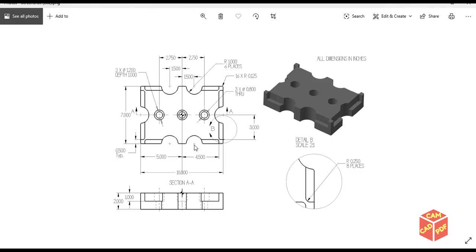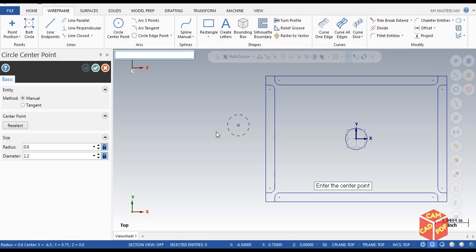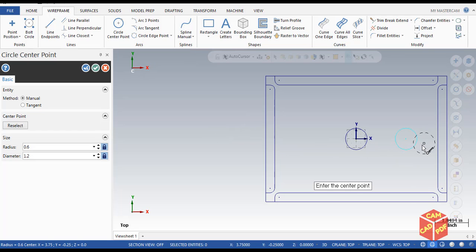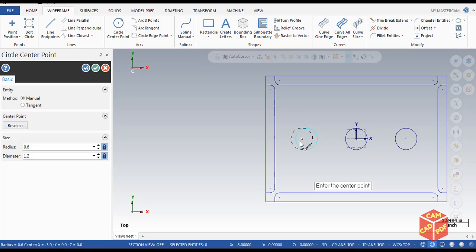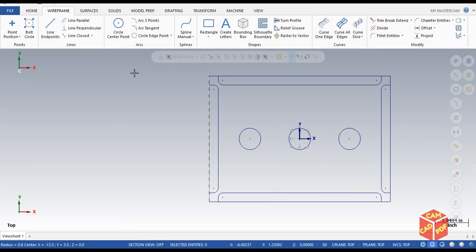The next circle is 2.75 from the edge — so enter 2.75 in X and 0 in Y, hit Enter. You can see it's created over here. Similarly we're going to create one on the left side — click OK, create another operation, hit Space, then enter negative 2.75 in X, comma to separate, then 0 in Y, hit Enter. As you can see it's drawn on the left side.